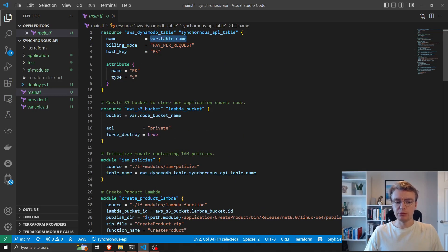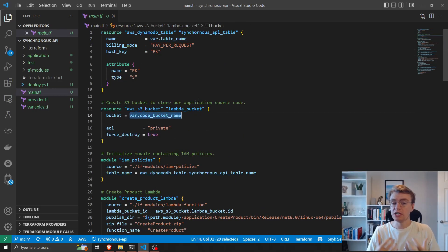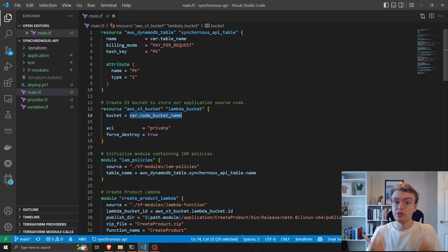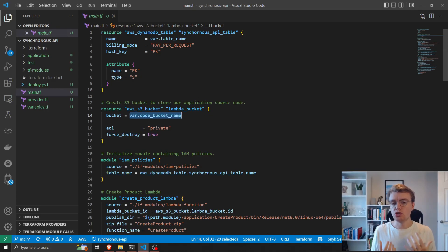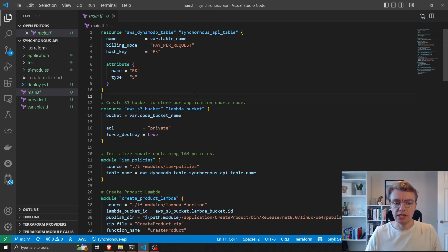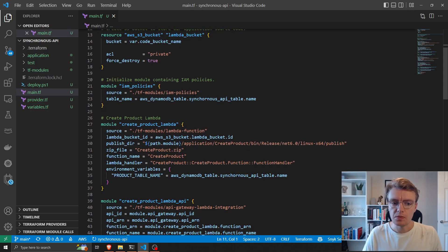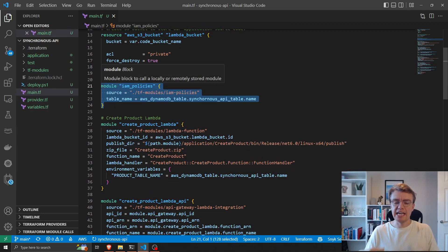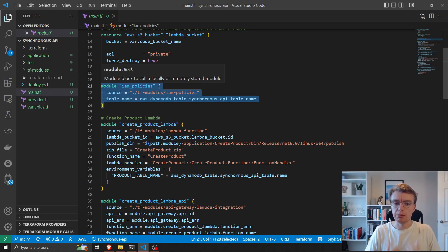Both the DynamoDB table name and our bucket name for our code are passed in from variables, and that allows us to specify a different table name and a different code bucket name for, say, a dev and a production environment. The first thing we get to then is the IAM policies module.